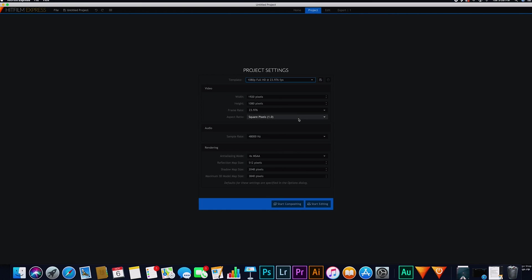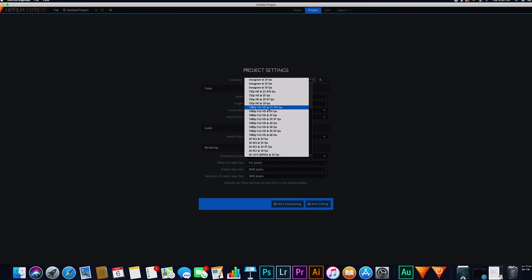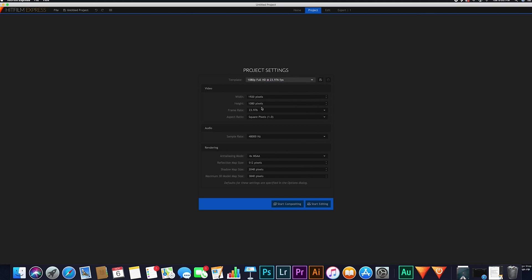It's going to bring up the project settings window, which gives you all your options for setting up your project — resolution, how it's going to be exported, audio, and rendering. I don't really change much of that. To set up your project you can just pick one of the templates. If you have 4K you can pick a 4K template and choose your frame rate. For me most of my videos are exported in 1080p at 24 frames per second, which is actually 23.976. For this tutorial we're just going to use the 1080p Full HD template, then press Start Editing.